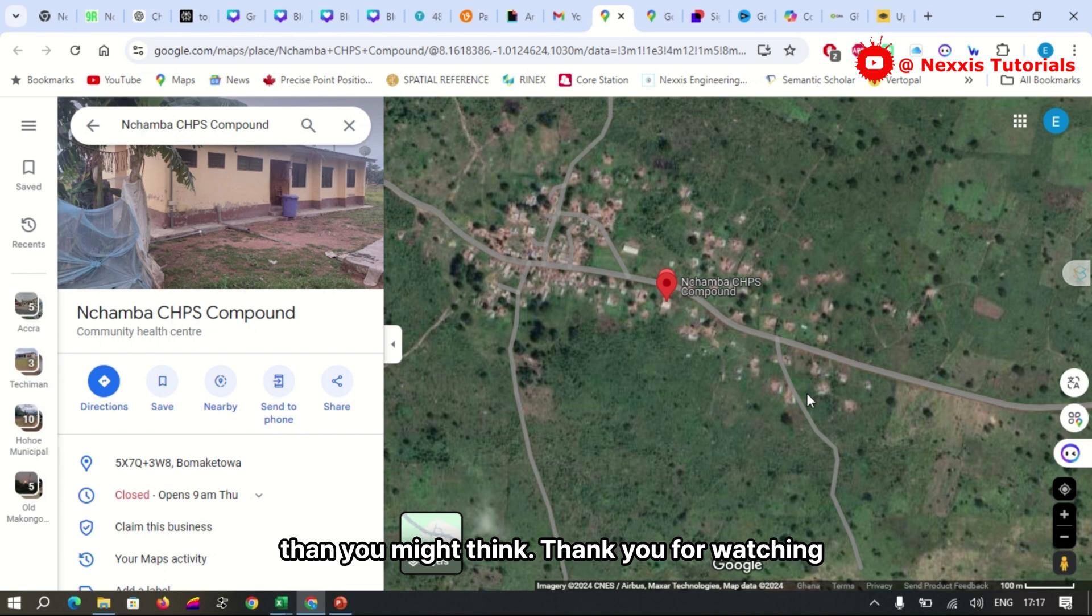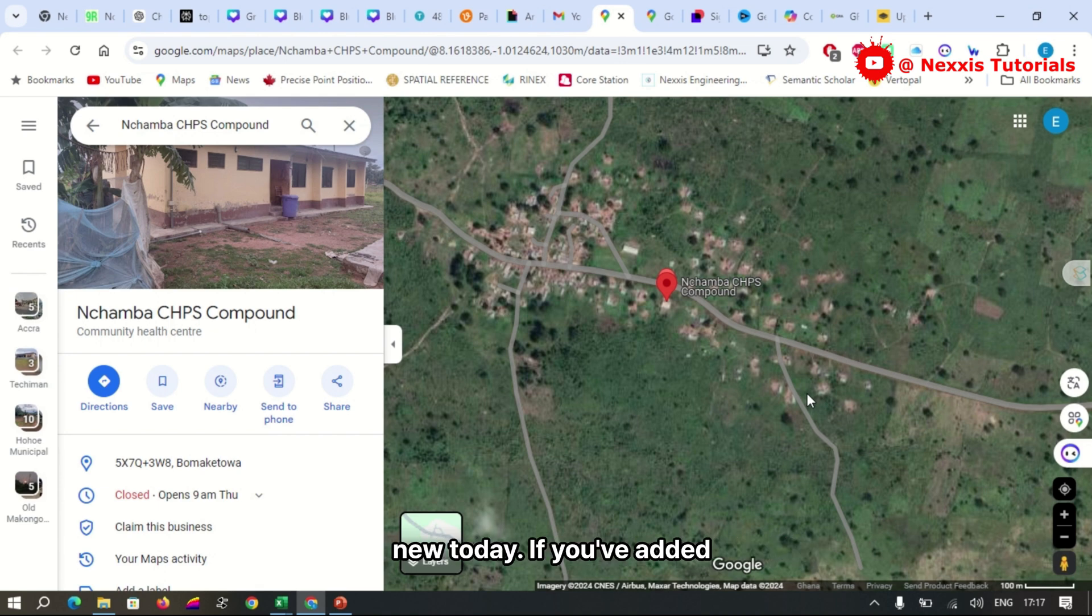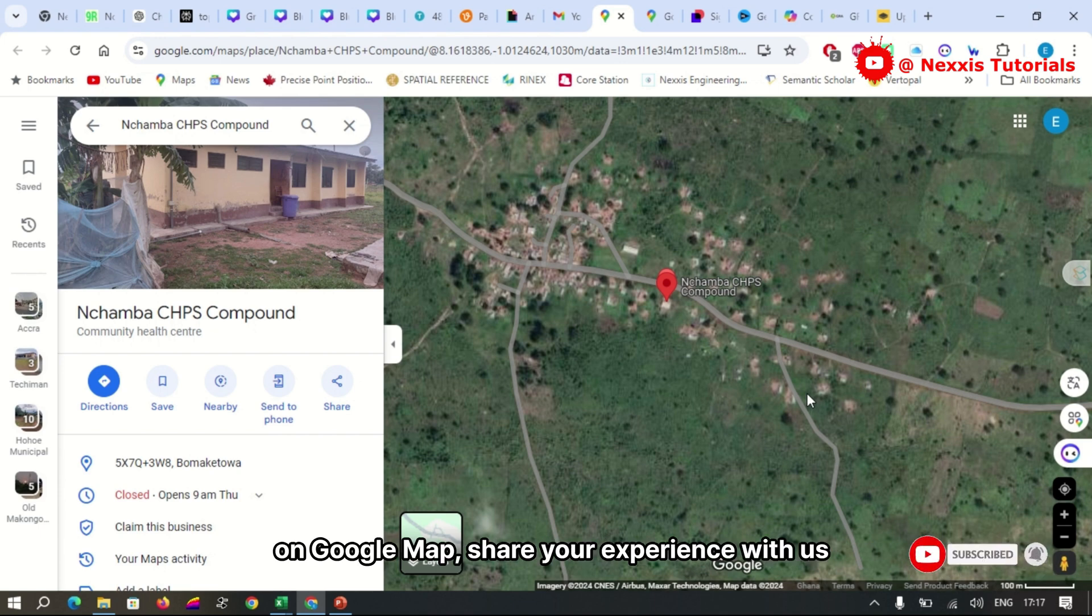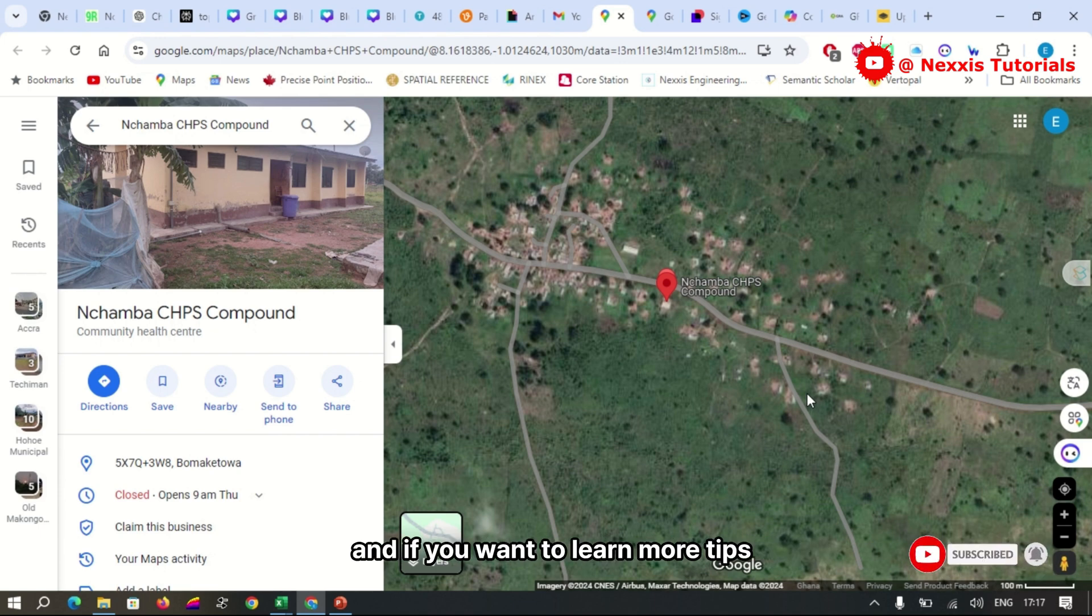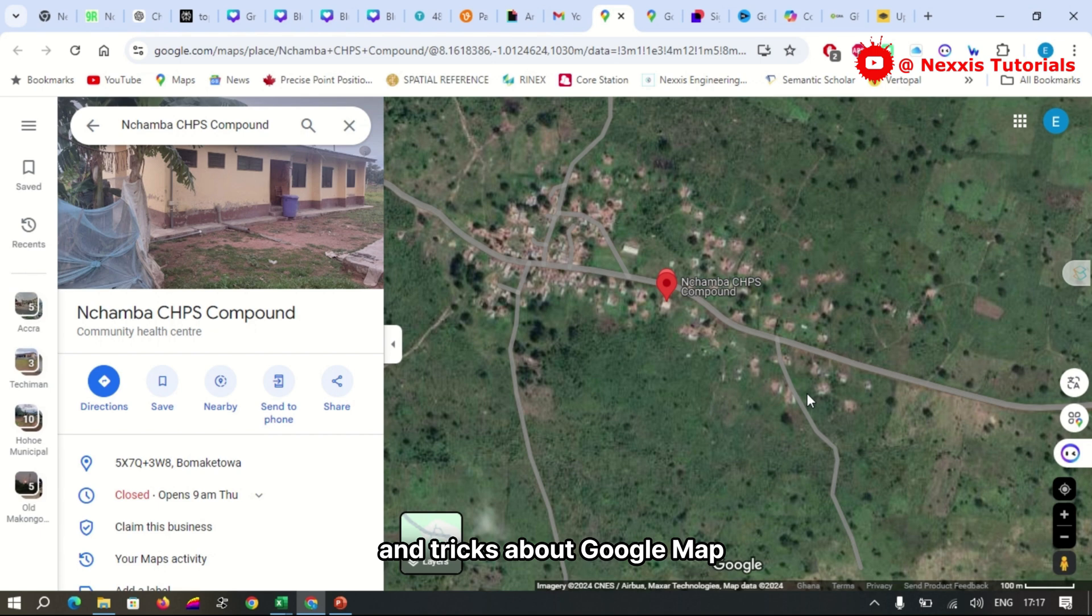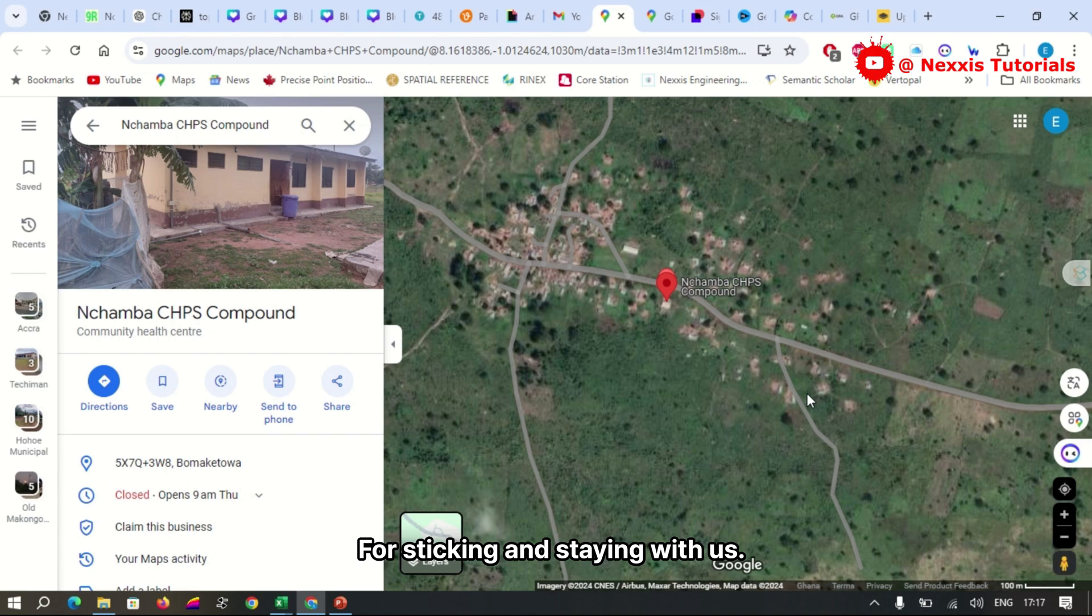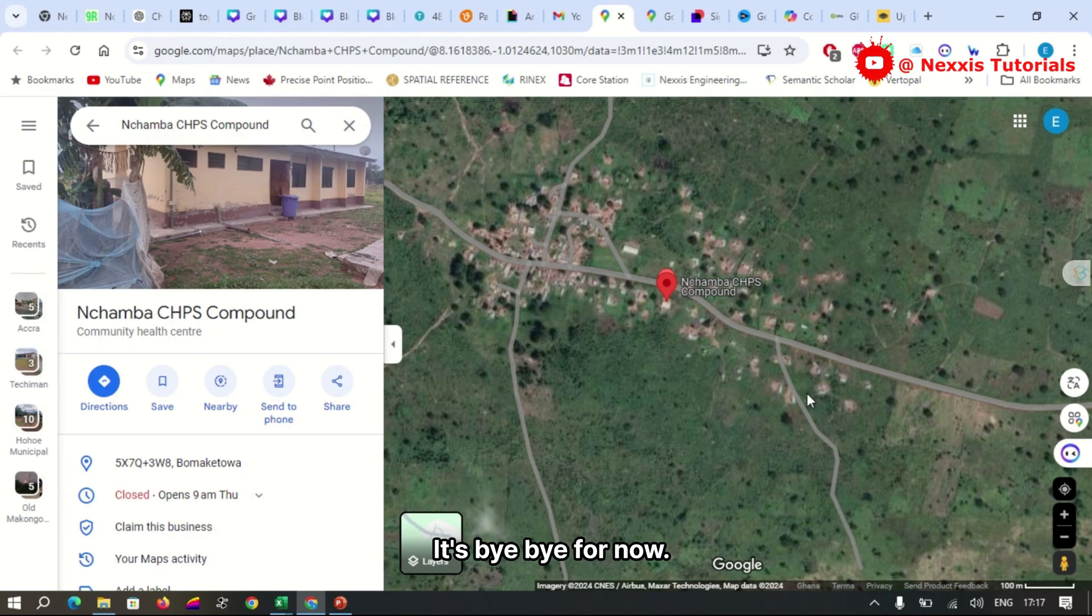Thank you for watching, and I hope you've learned something new today. If you've added a new location on Google Maps, share your experience with us in the comments below. And if you want to learn more tips and tricks about Google Maps, be sure to check our other videos. Thank you guys for sticking and staying with us. See you in the next video. It's bye-bye for now.